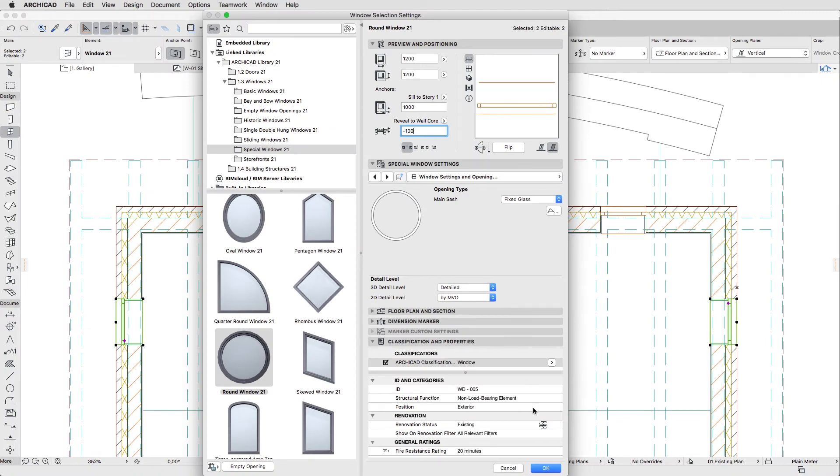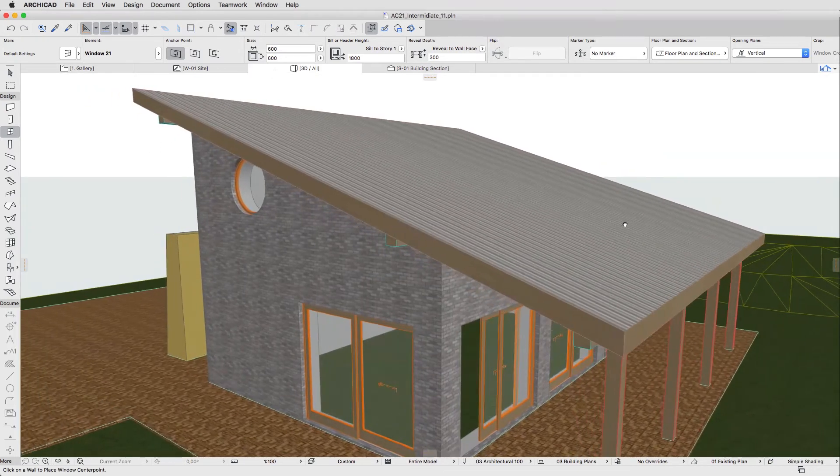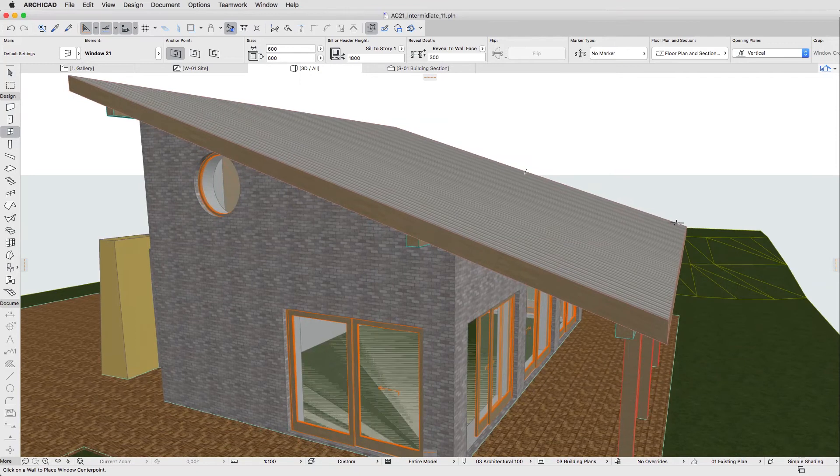Then click OK. Deselect the windows and switch to the 3D window to check the result.